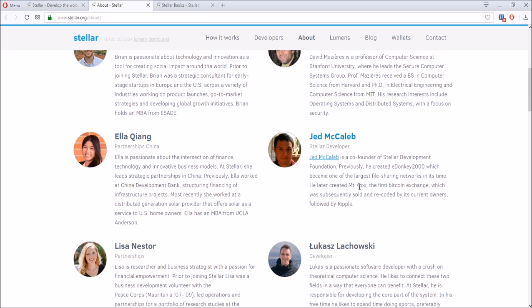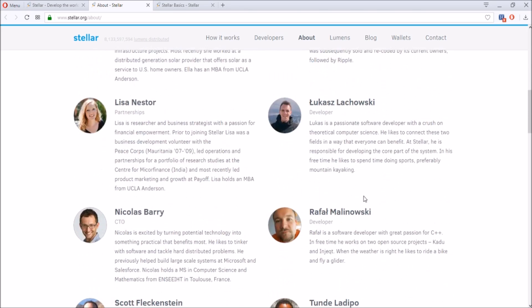He also co-founded Ripple. Now, Mt. Gox, he first created it but he sold it off to another person, so with the scandal with that, he wasn't part of it because he first created and sold it off. Also Ripple, he co-founded Ripple but he didn't like the vision that Ripple had or the direction it was going, so that's why he came to Stellar Lumens.